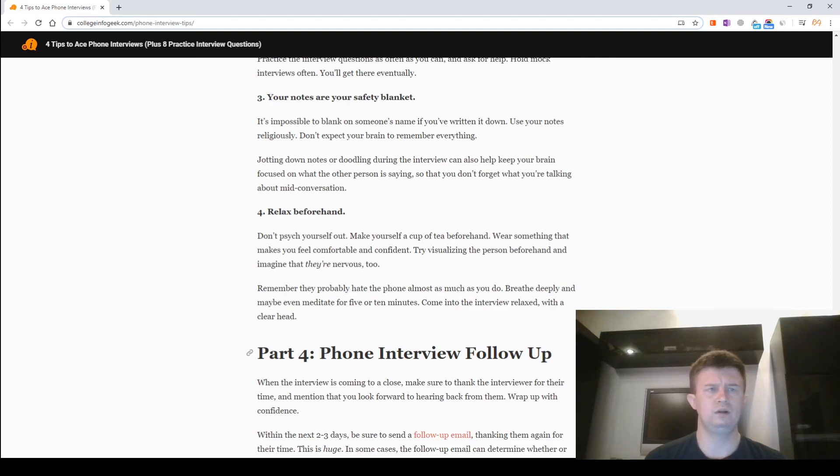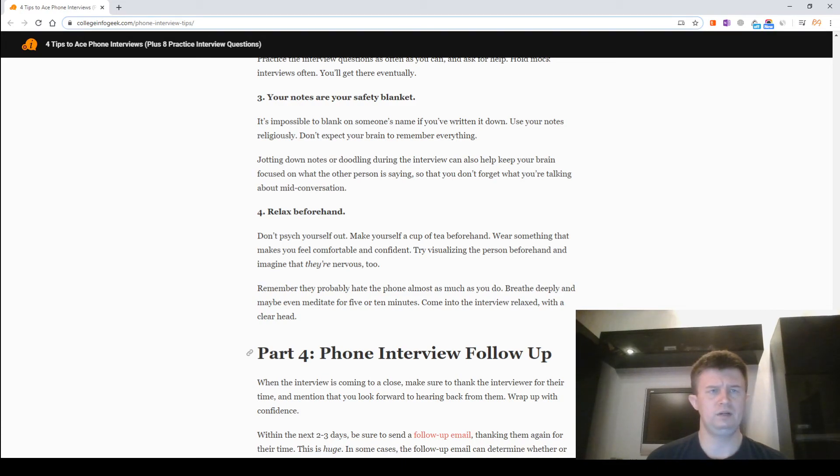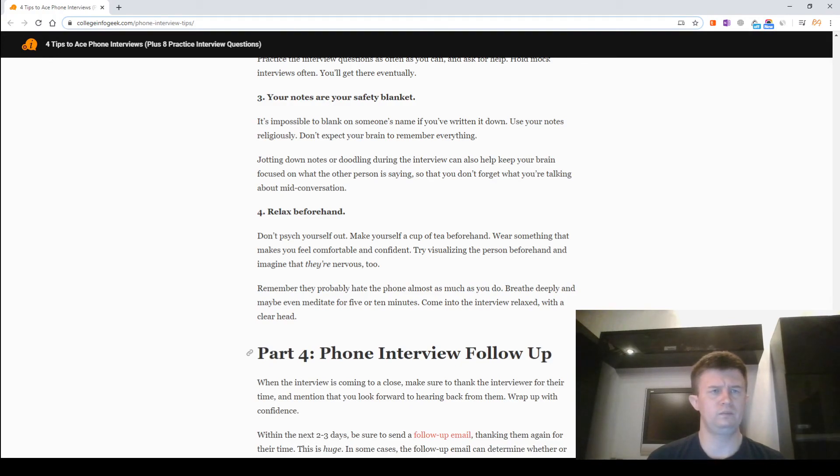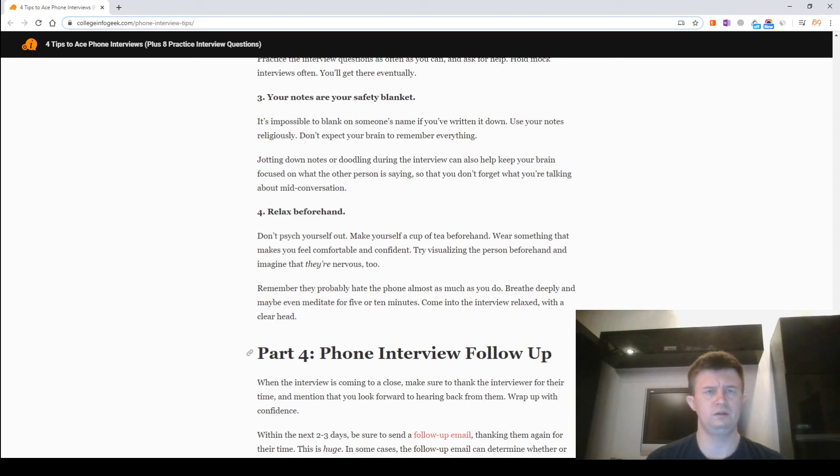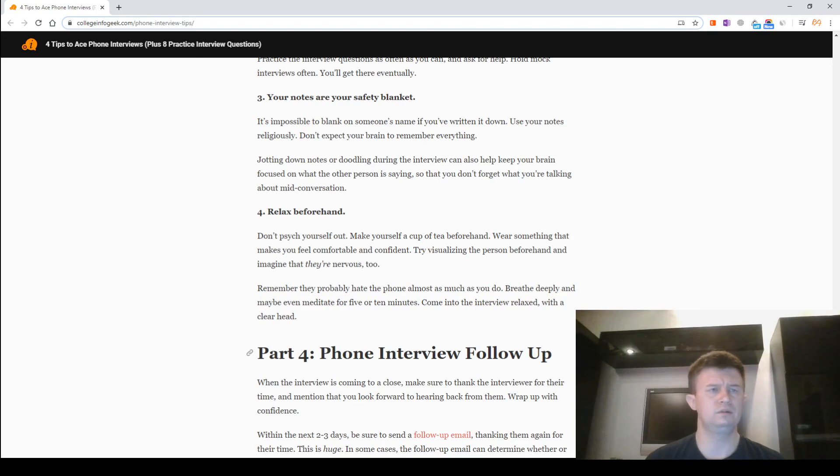Your notes are your security blanket. It's impossible to blank on someone's name if you write it down. Use your notes religiously. Don't expect your brain to remember everything. Jotting down notes or doodling during the interview can also help keep your brain focused on what the other person is saying so that you don't forget what you are talking about mid-conversation.